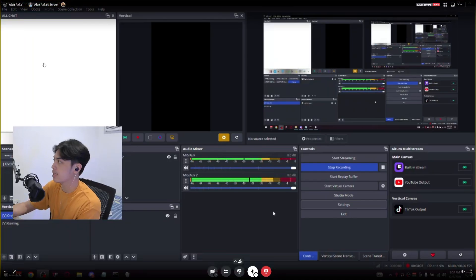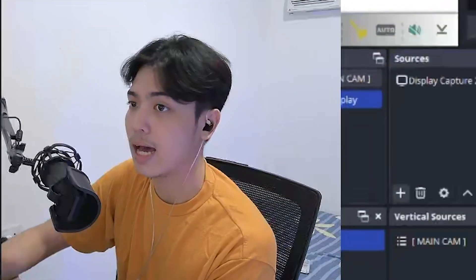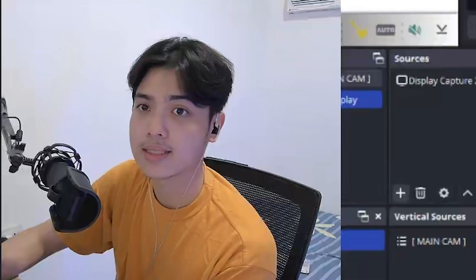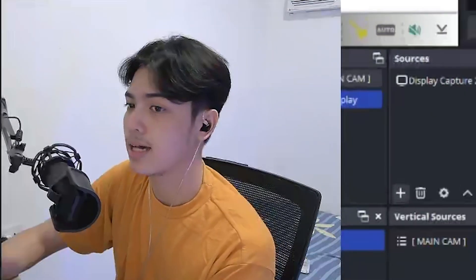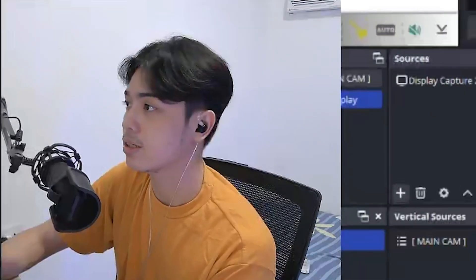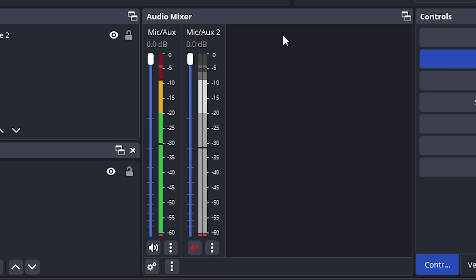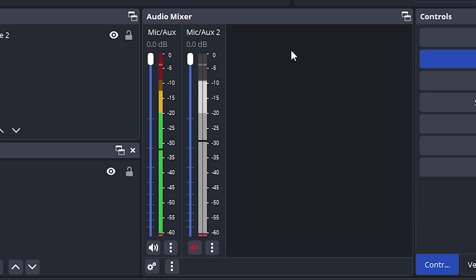I don't know if you're going to be able to hear this. In my main PC, I have prepared a YouTube video that does left and right channels. As you can see right here, the Mic 1, which is the mono bugged version of the capture card.